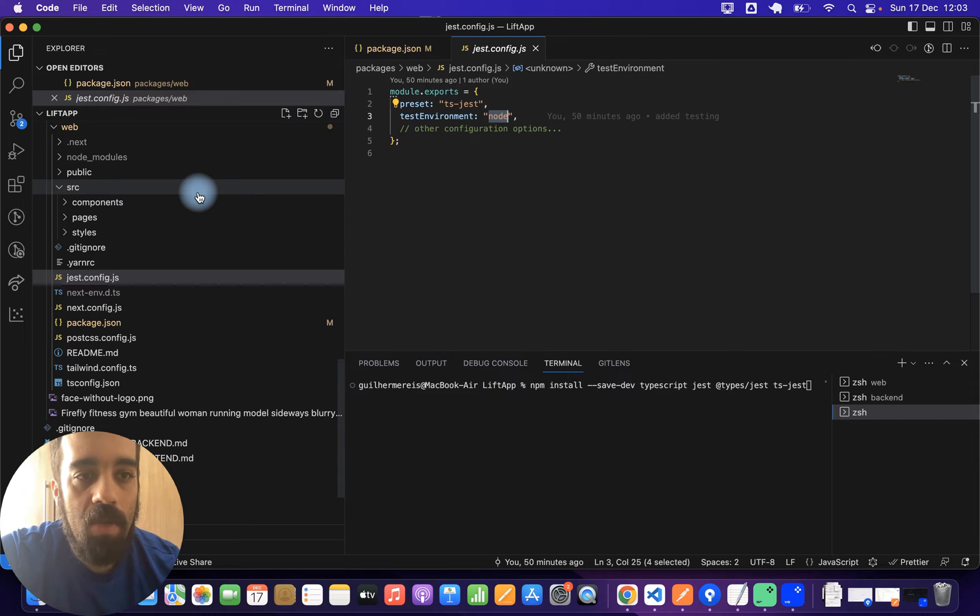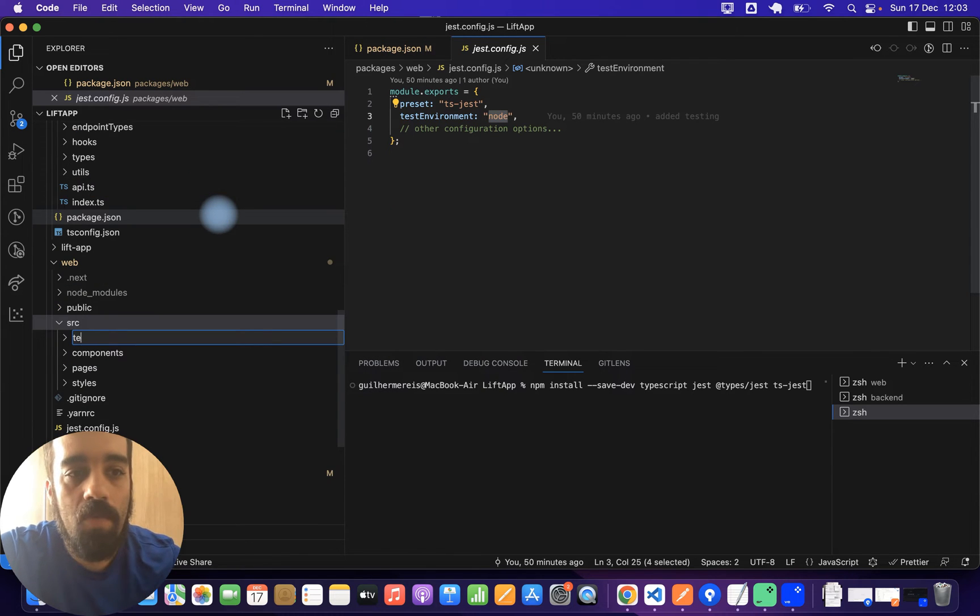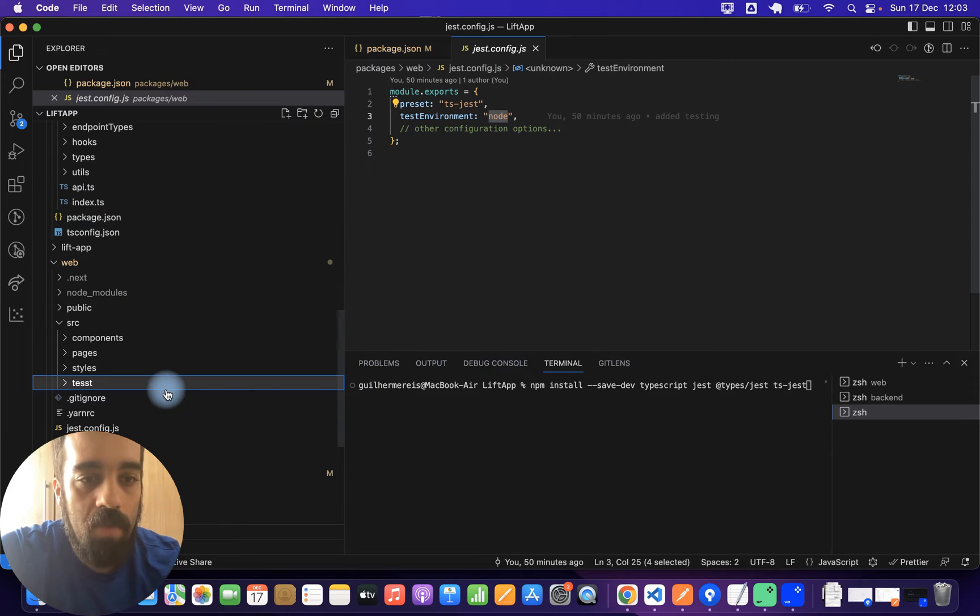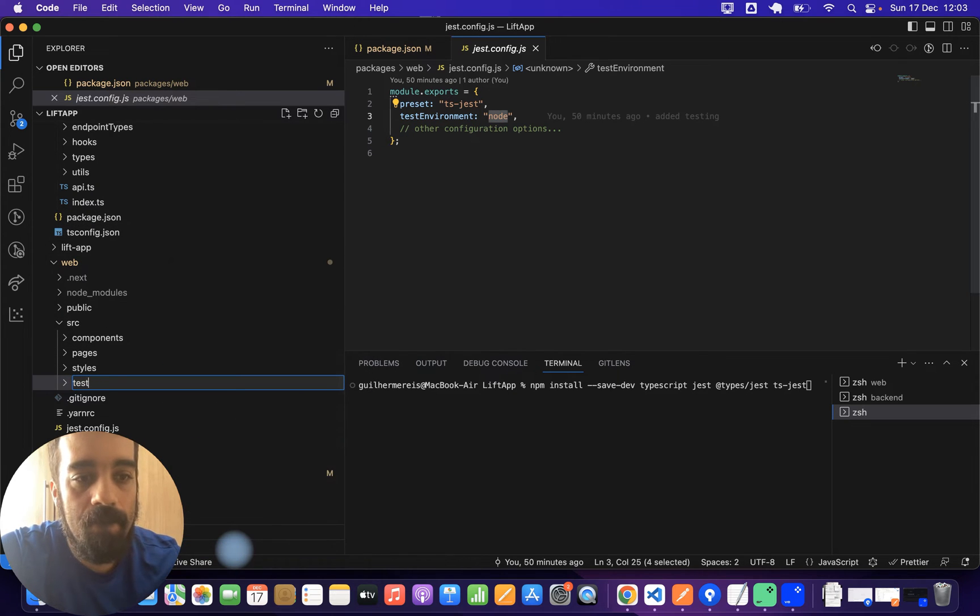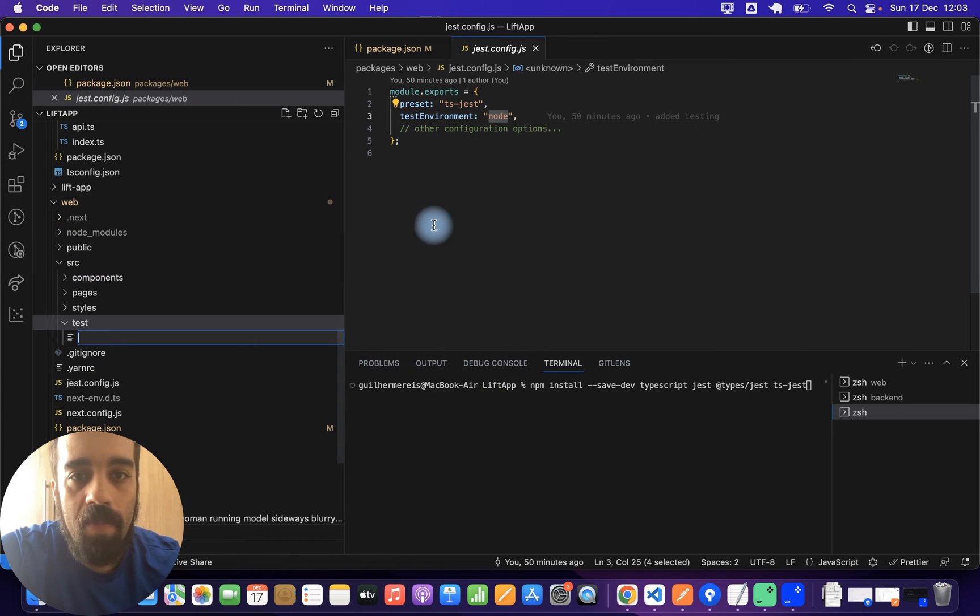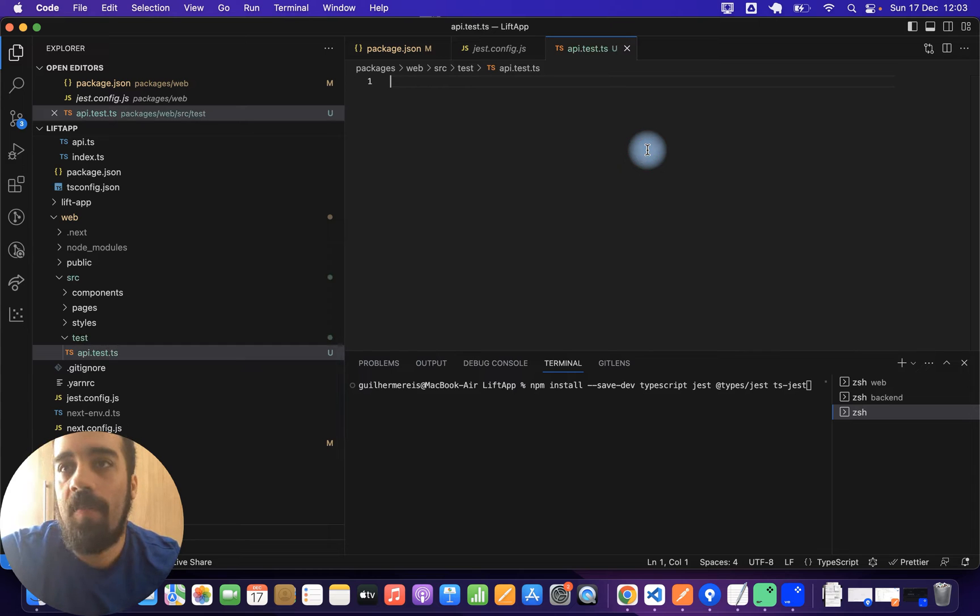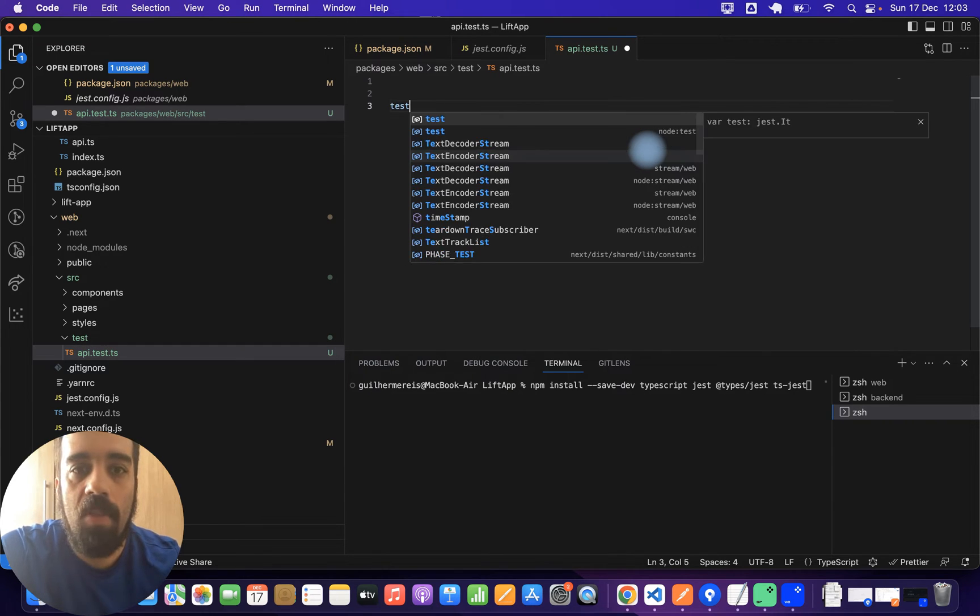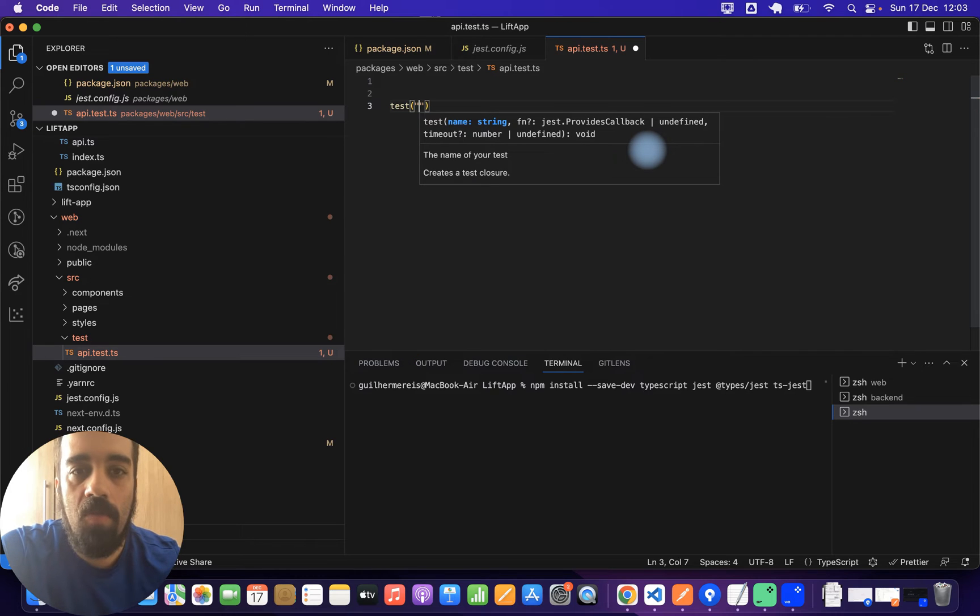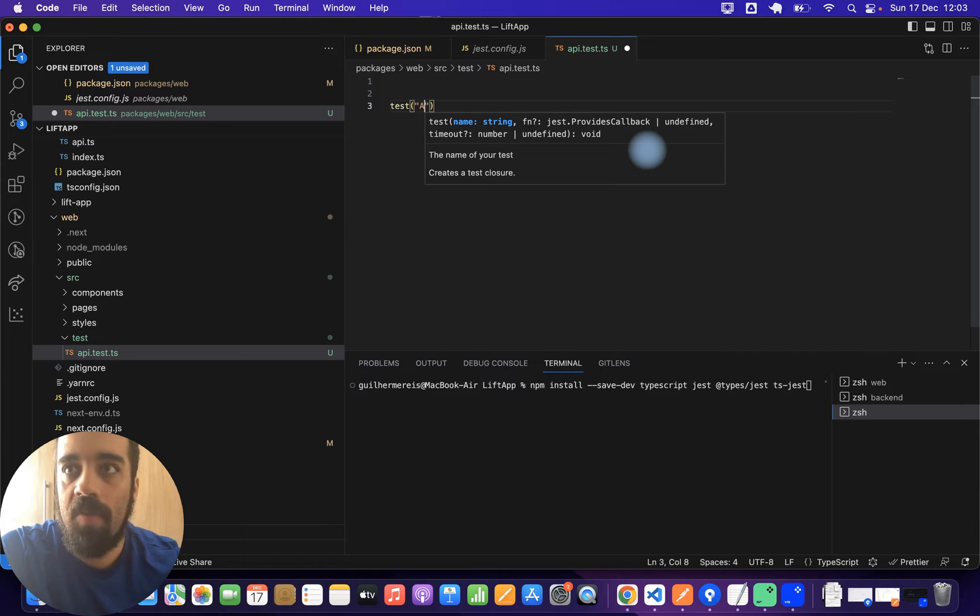And then you can from here create your test folder. This is test with some test files here, like api.test.ts. And then you can start defining your tests. Here you just say test and then you use a description of the test.